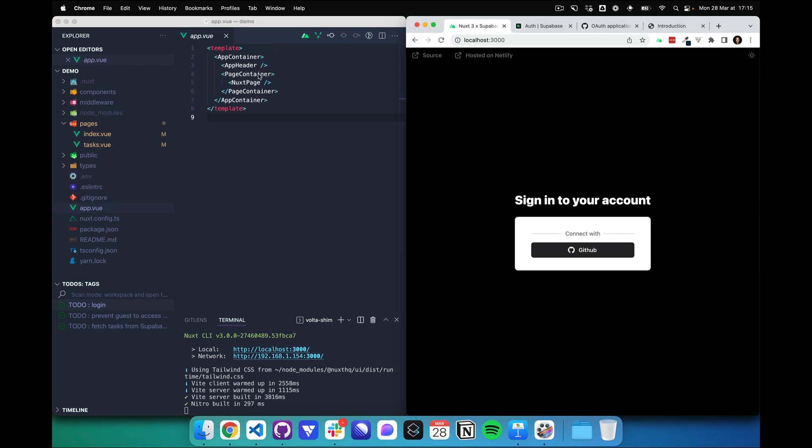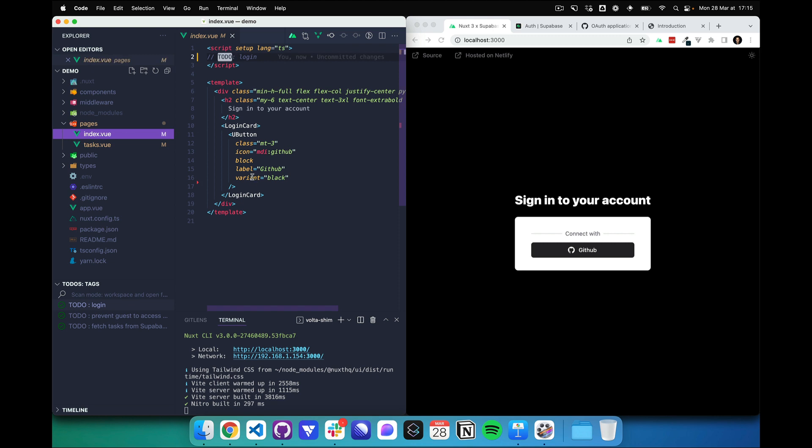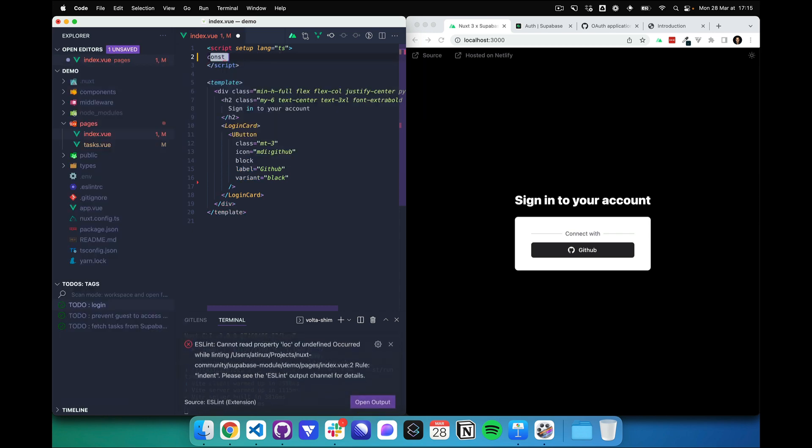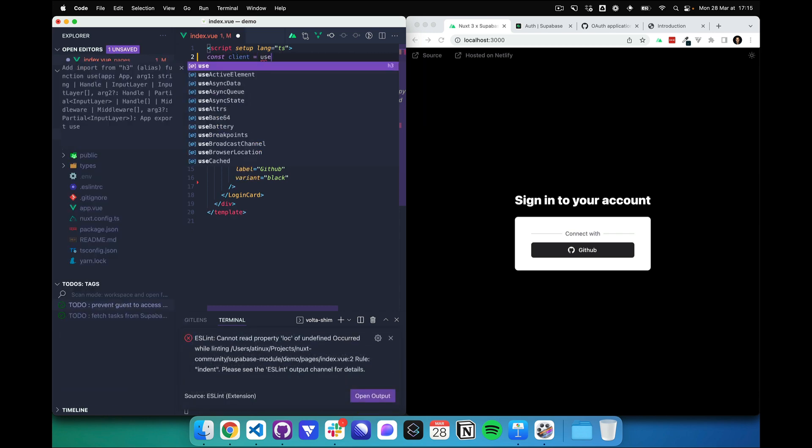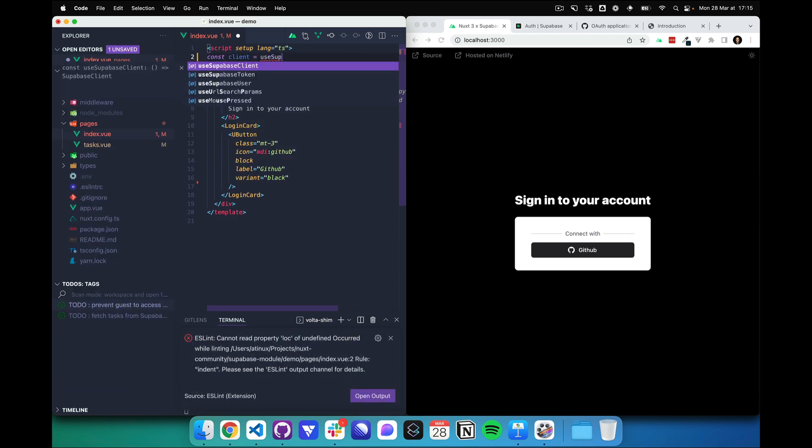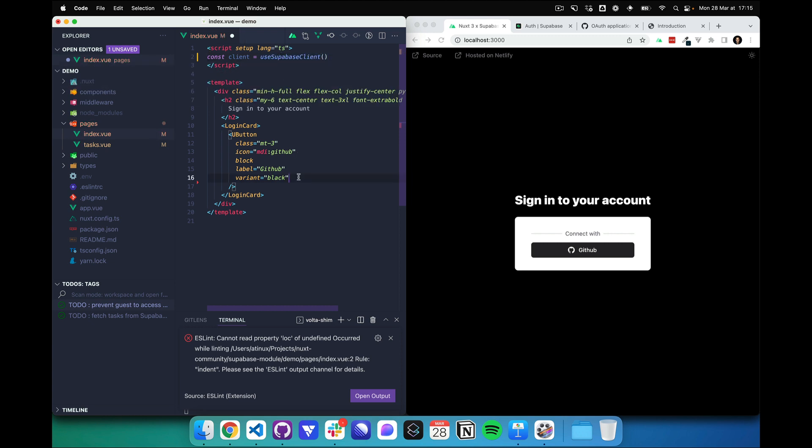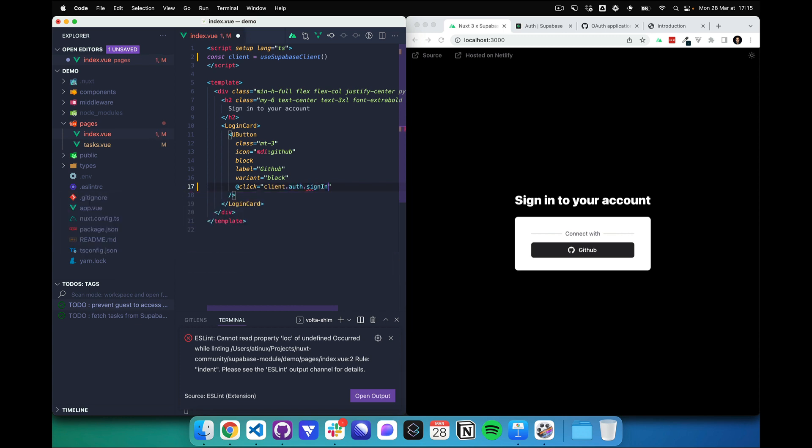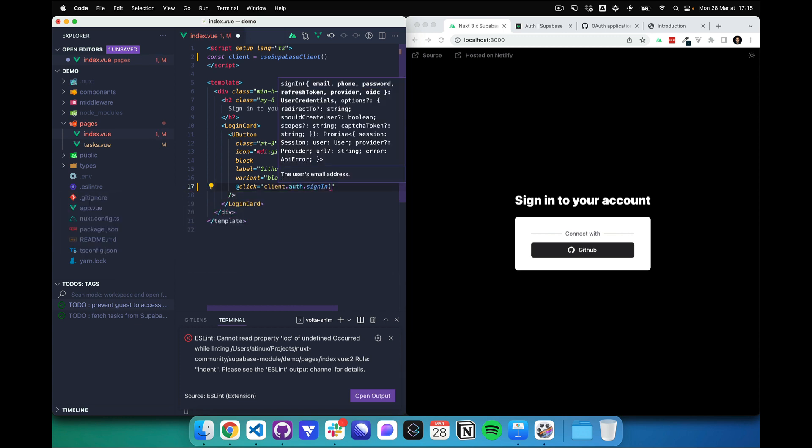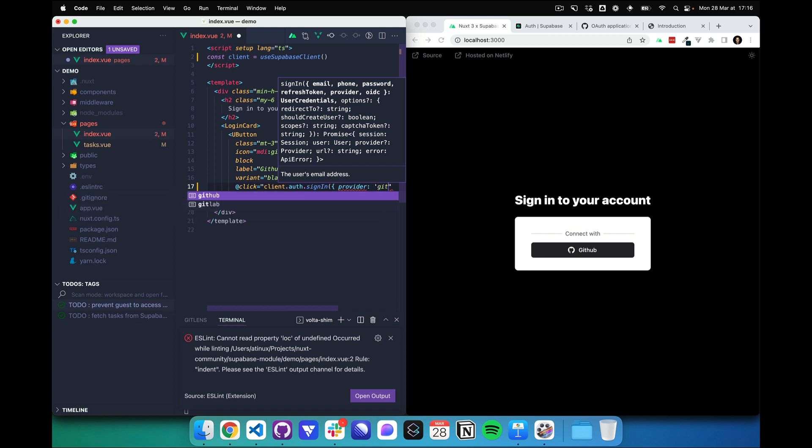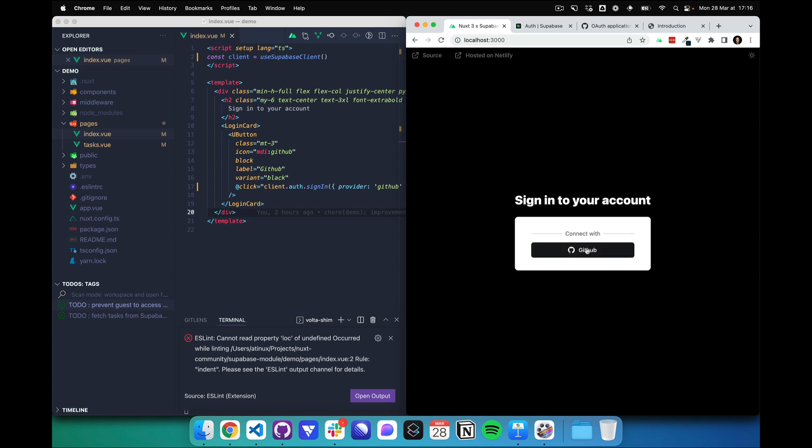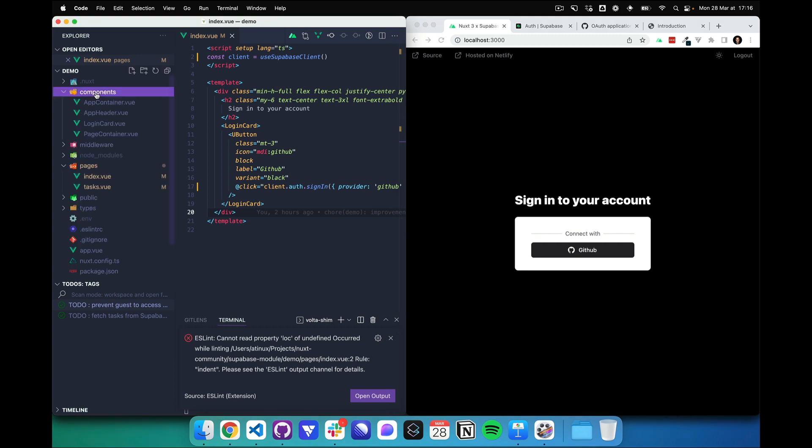And now let's see our app.vue which is the root component, and we can see we have the index page with the login button. So far it does nothing, so let's add the login. For this I'm getting the client from useSupabaseClient and on click I will do client.auth.signIn. We do have the completion from TypeScript which is nice. And let's see what it does. We can see the logout at the top which shows that it actually works.